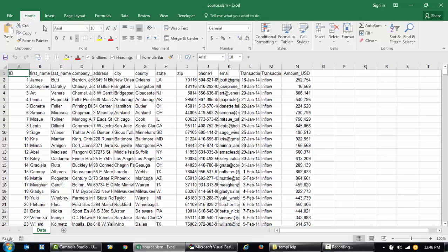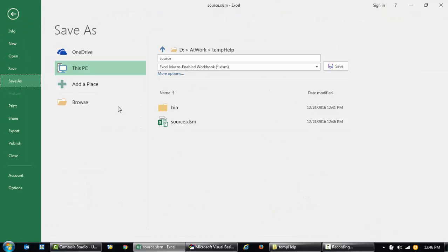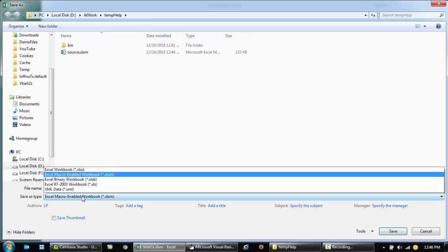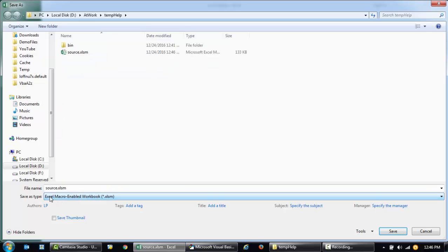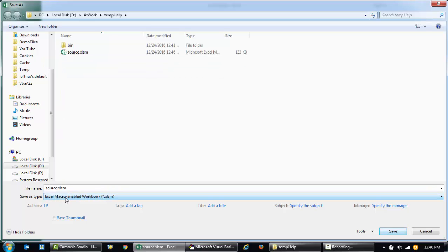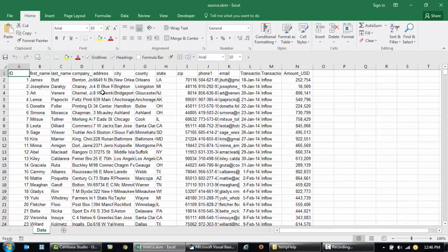Ensure that you have saved the file in .xlsm by going to Save, Save As. The file type should be Excel Macro Enabled Workbook and I've called this source.xlsm.